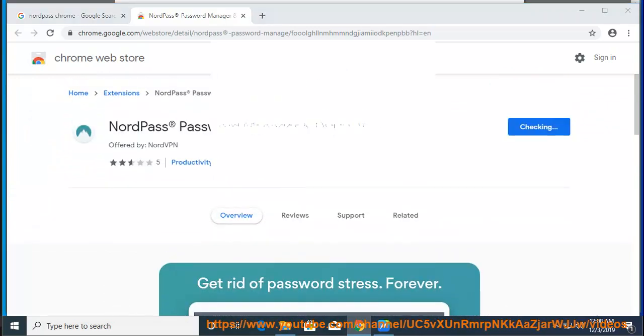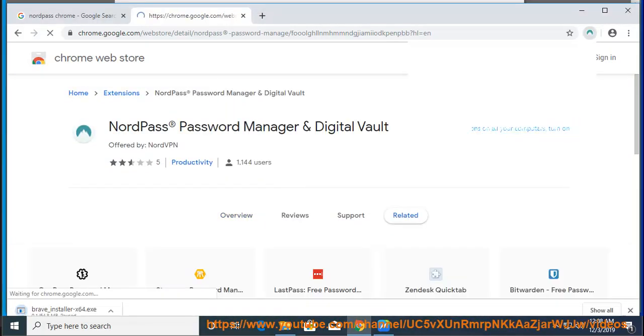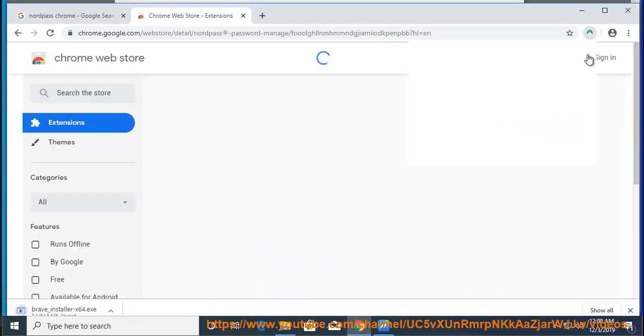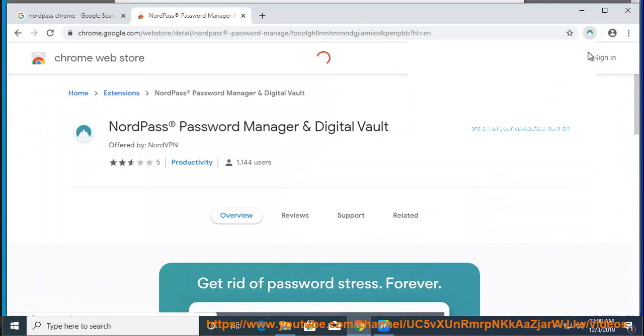Afterward, you will receive a 6-digit code. You can always recover your account with this code.